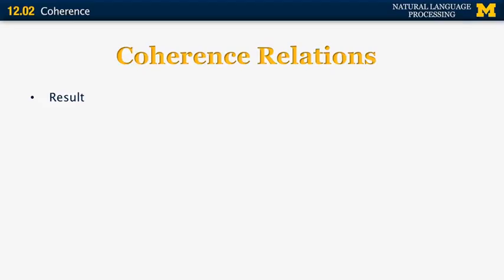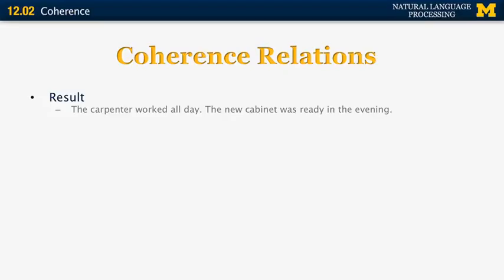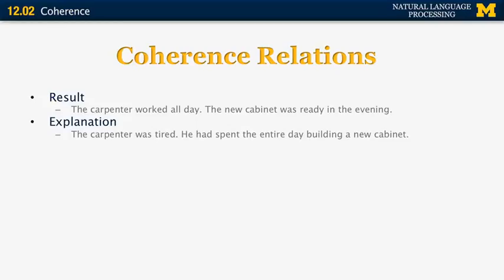Some examples of RST relations: First, result — 'The carpenter worked all day. The new cabinet was ready in the evening.' The second sentence shows the result of the action in the first. Explanation — 'The carpenter was tired. He had spent the entire day building a new cabinet.' The second sentence explains why the fact in the first sentence is true.